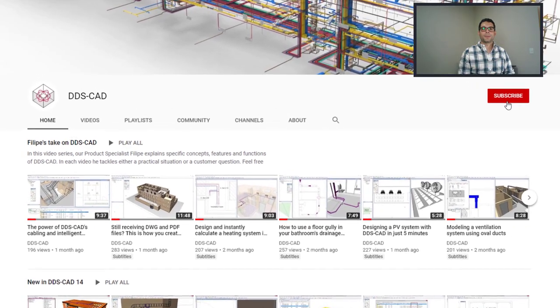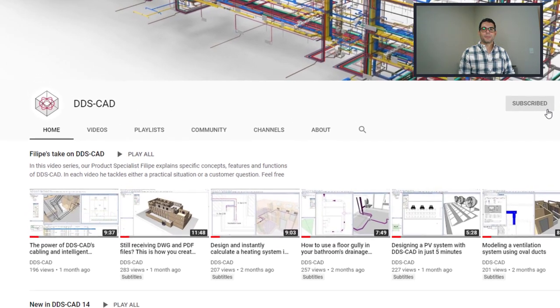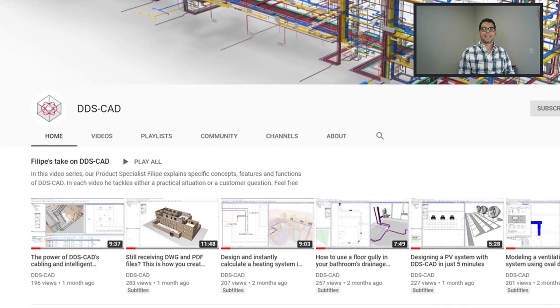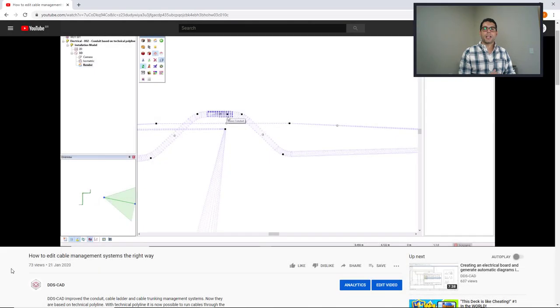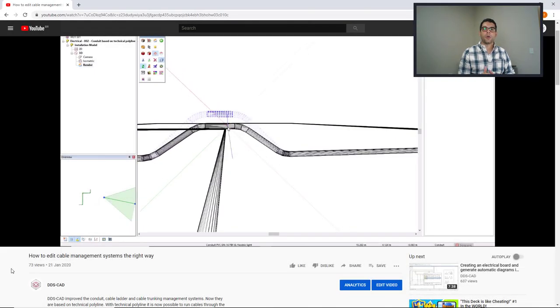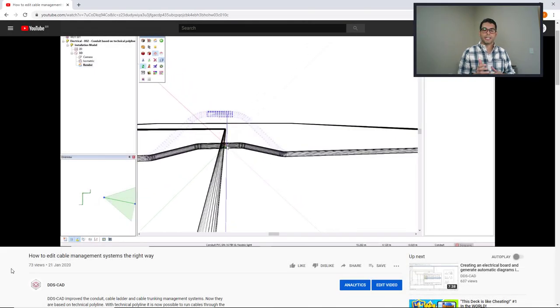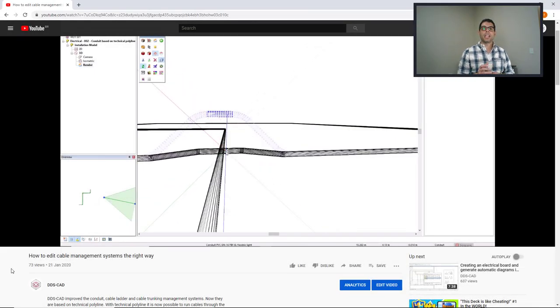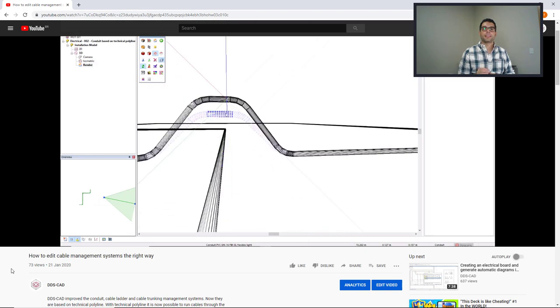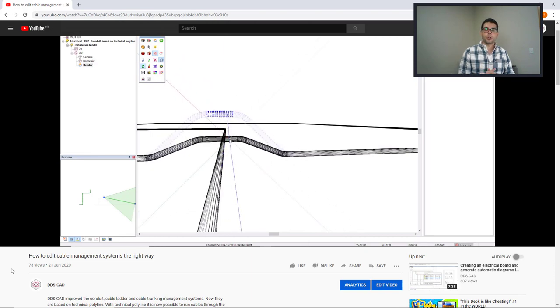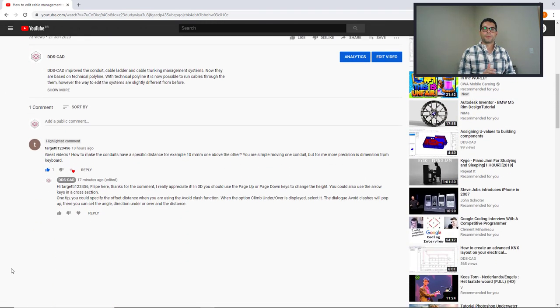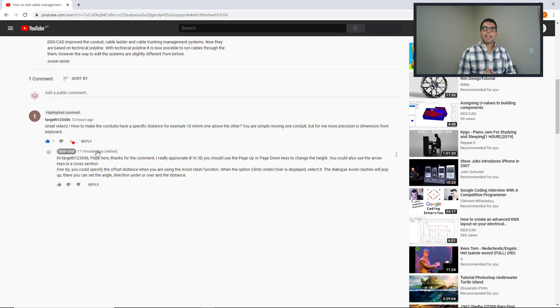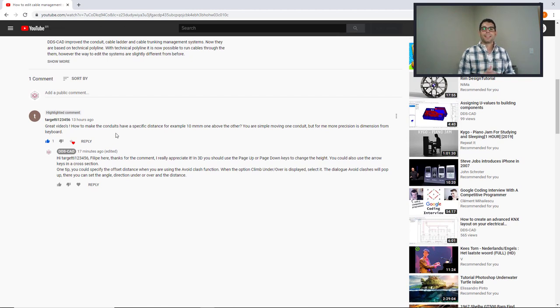Hi all! Welcome back to another video for Philips TakeOn DDSCAD. In a previous video, I showed you how you could edit a conduit vertically to change the offset distance from the other conduit. But then I received a comment from Target asking me how to have an offset exact of 10mm. In this video, I'll show you how. Enjoy!